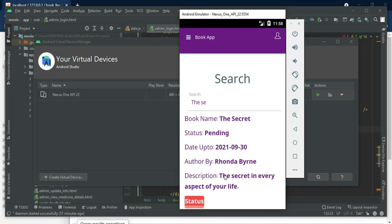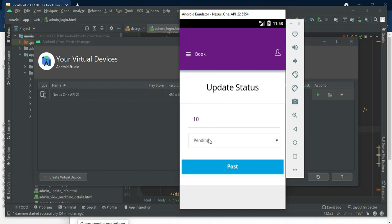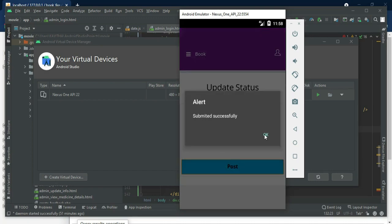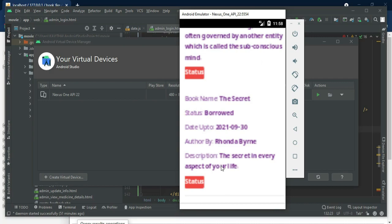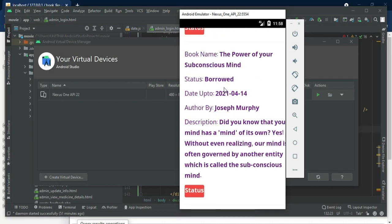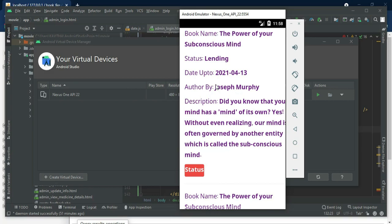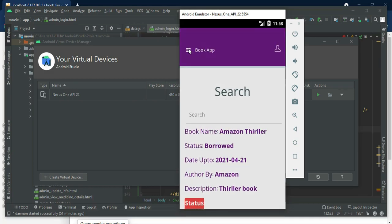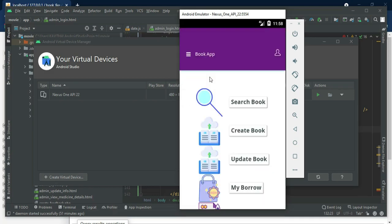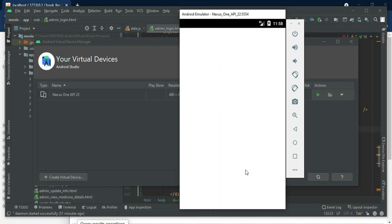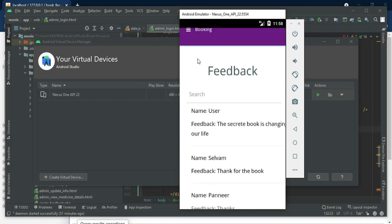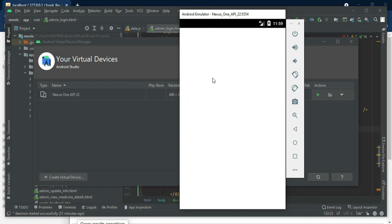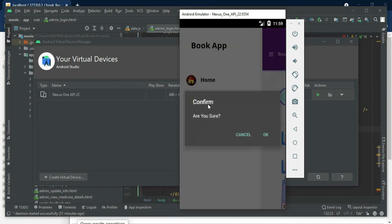The status is pending; you can update the status — click status. Update the status, for example borrowed or lending, then click post. Updated successfully. Come back to the home page, click view feedback. You can view all the feedback that was posted, filter by name or feedback content. Now log out the user.